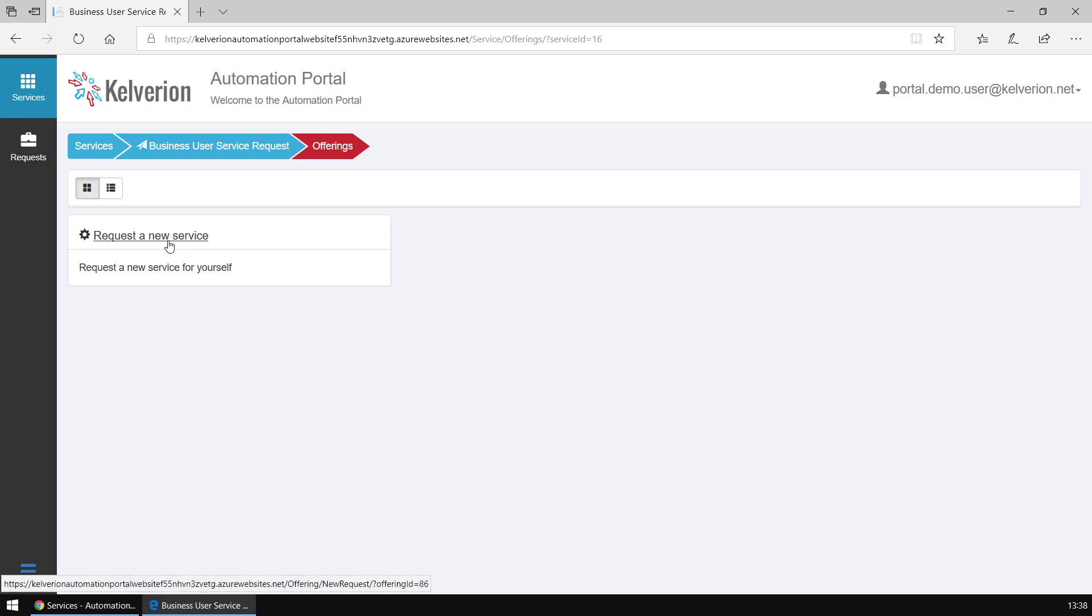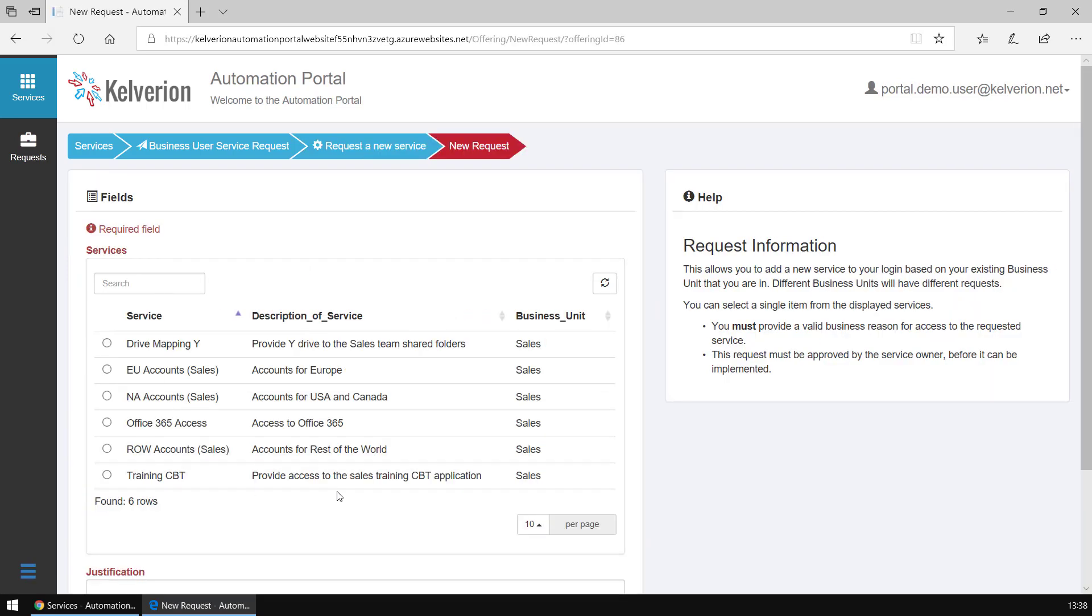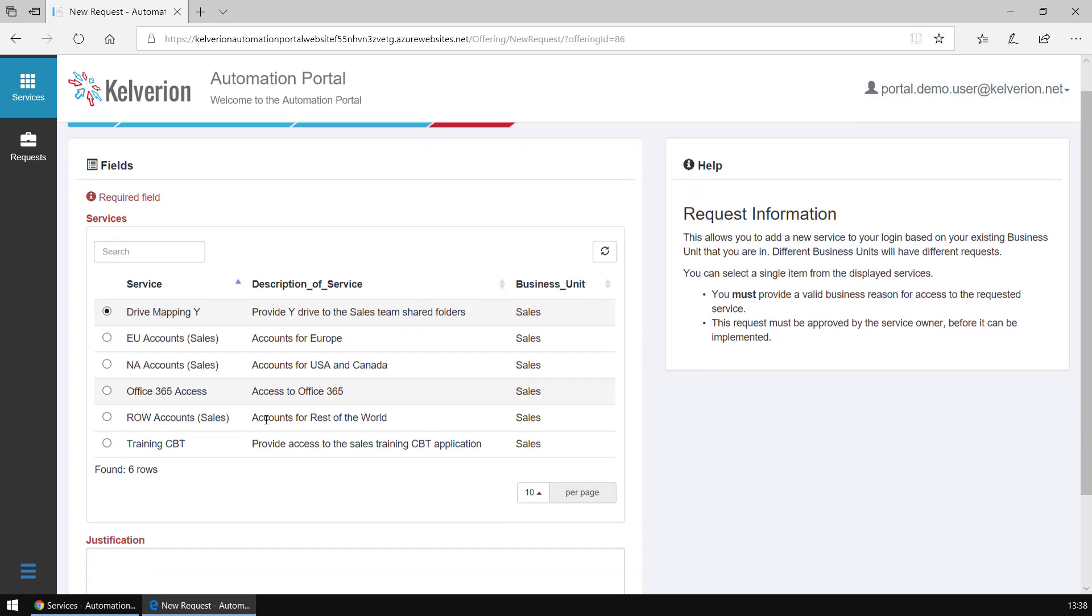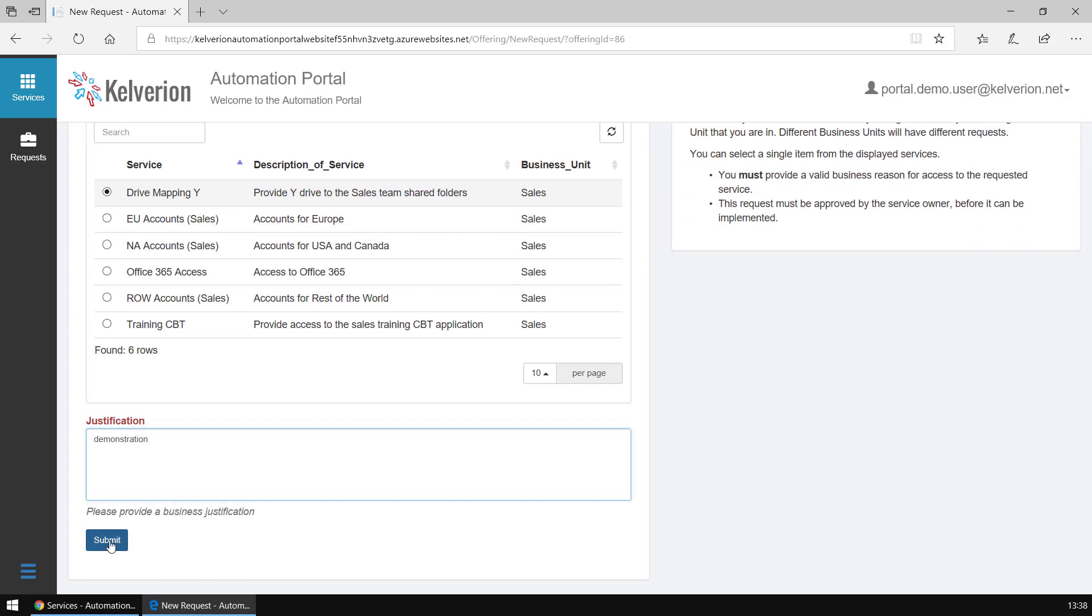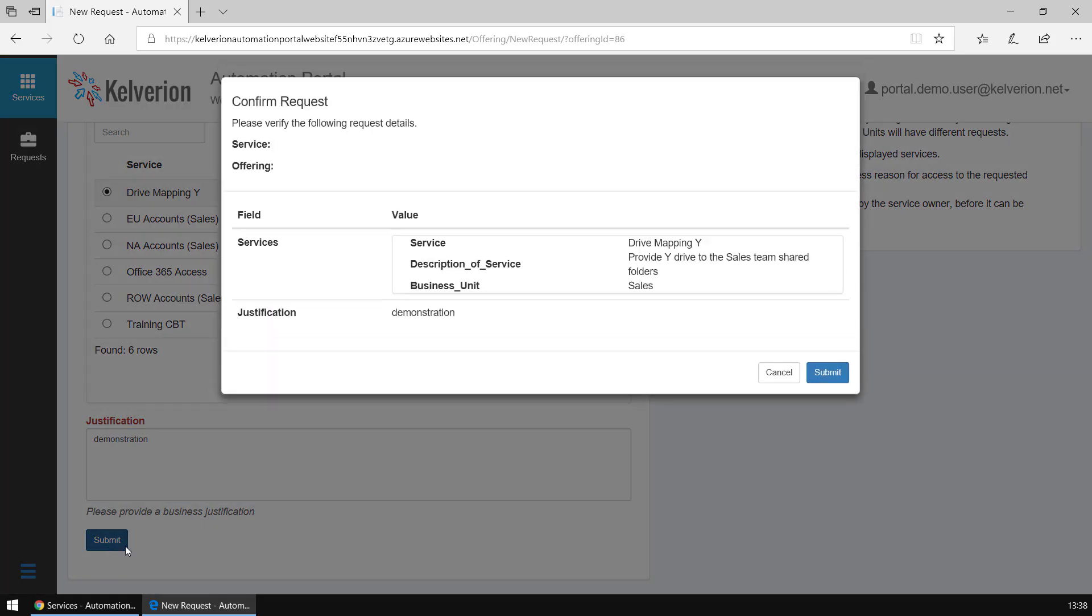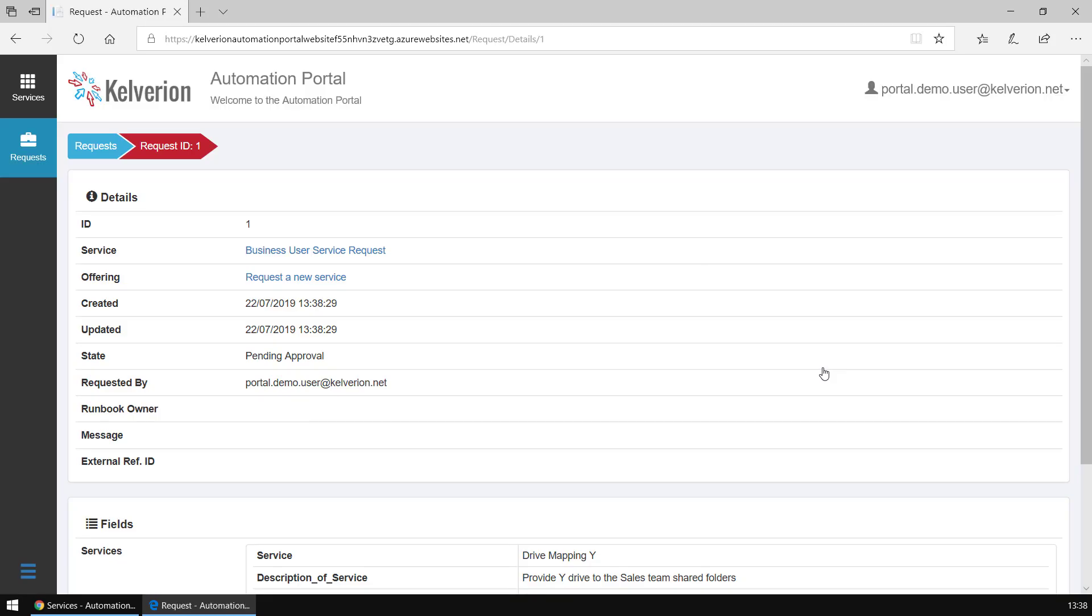I'm going to go into one of those services and we can see there are a couple of prompts here for information which is required to allow automation to do some work. This particular offering is quite dynamic. It understands the user that's logged in and gives them appropriate choices for their department.